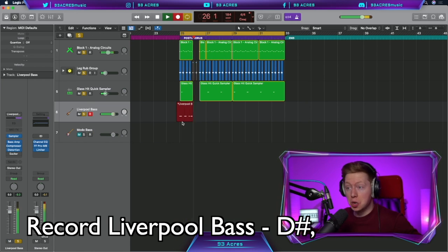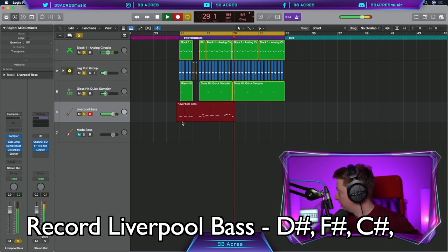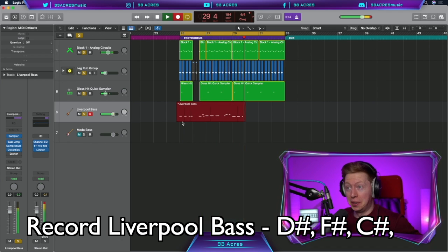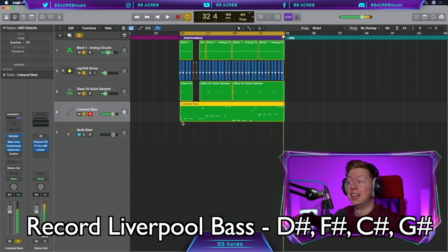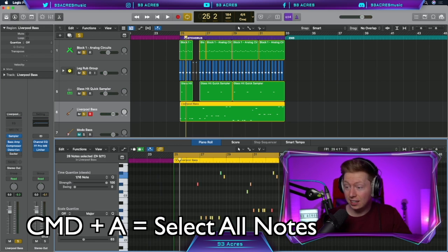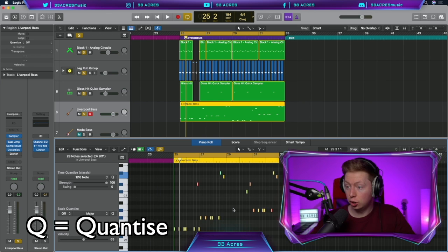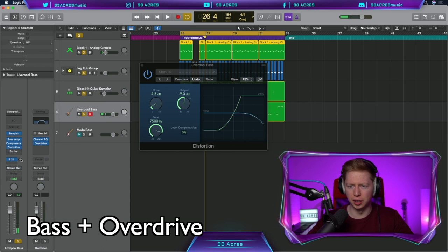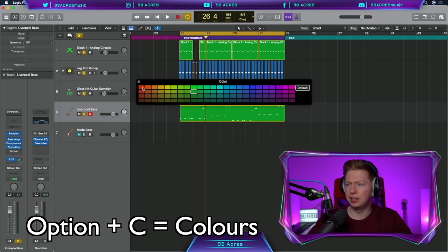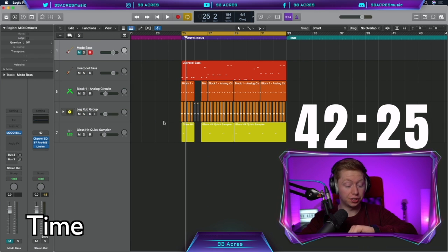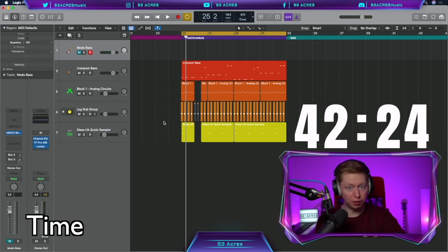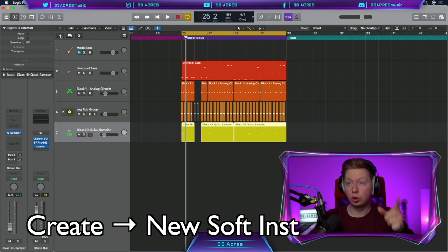And the bass goes like, D sharp, F sharp, E C sharp, A flat, A sharp. That was a bit of a mess, so let's fix it. Command A to select all the notes, Q to quantize. How about bust some overdrive. Option C. Let's give these some colors. Super. 17 minutes 36 seconds. So far so good. That bass is sounding lovely.